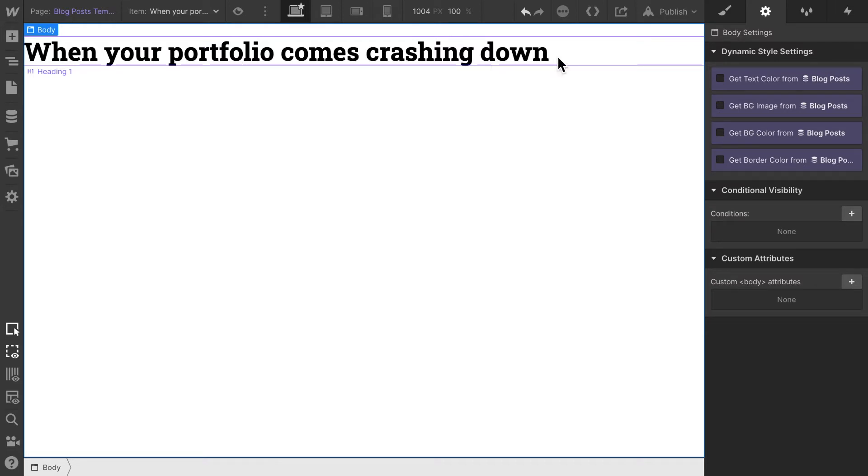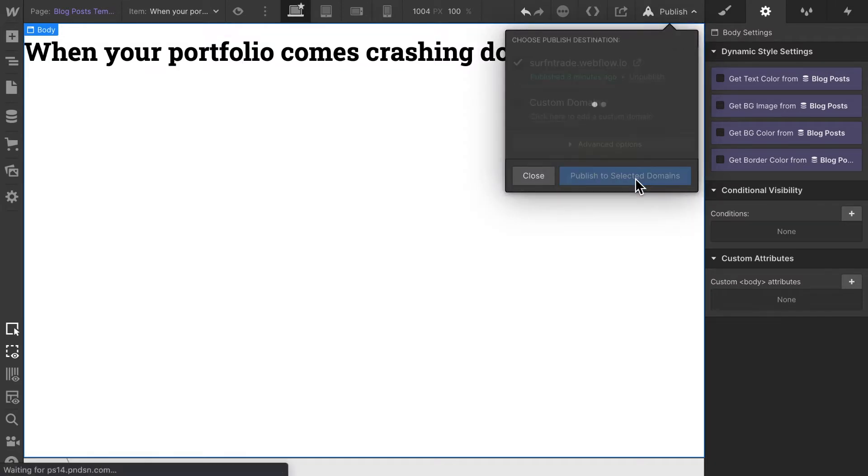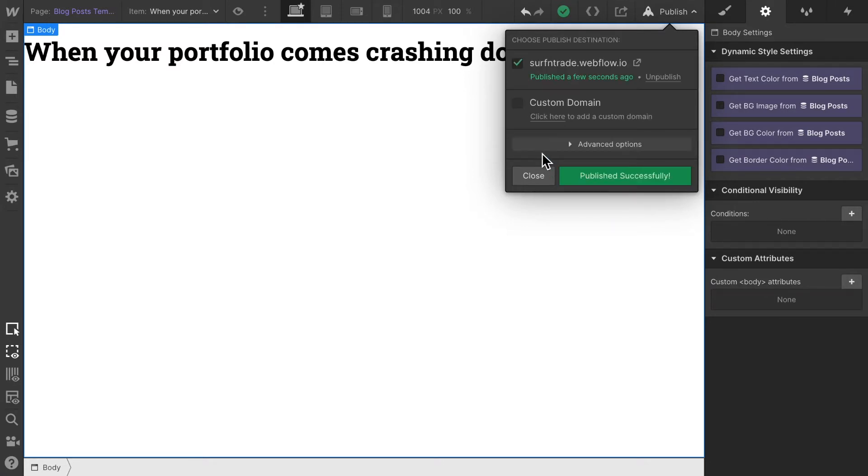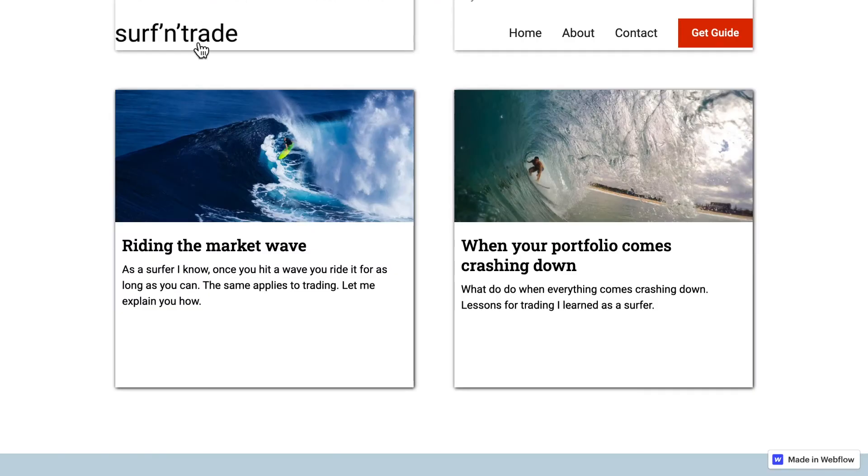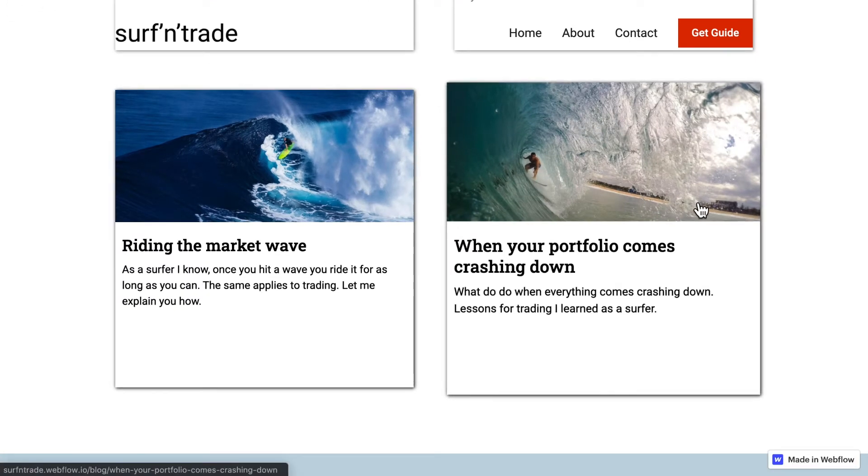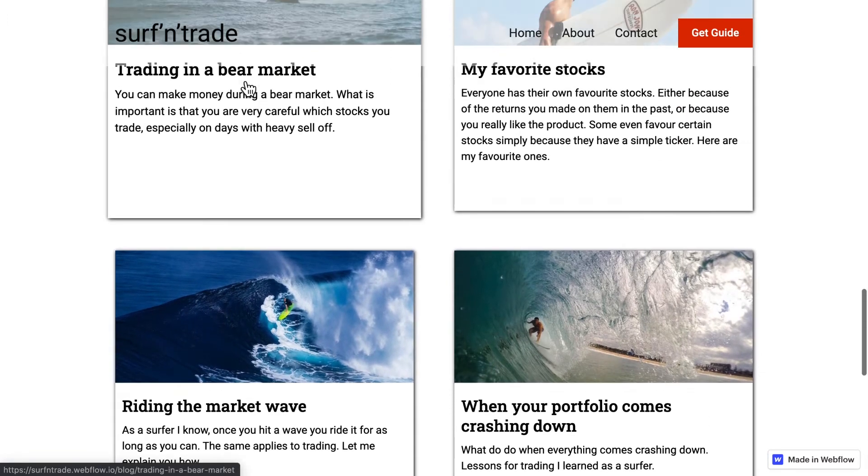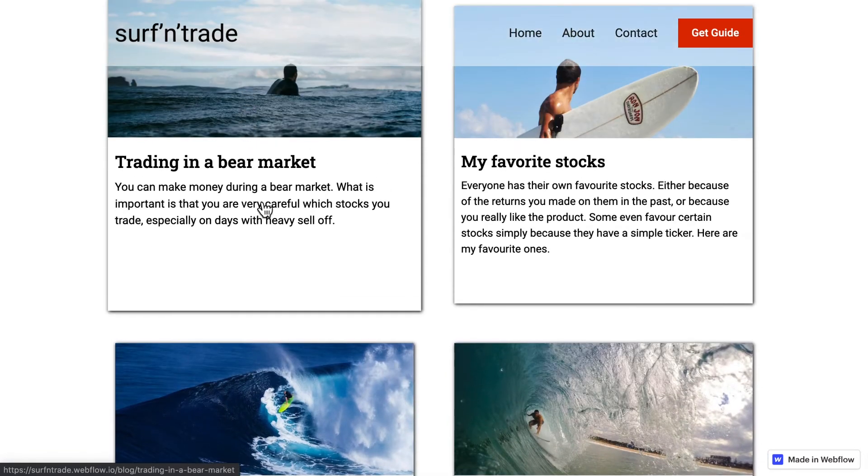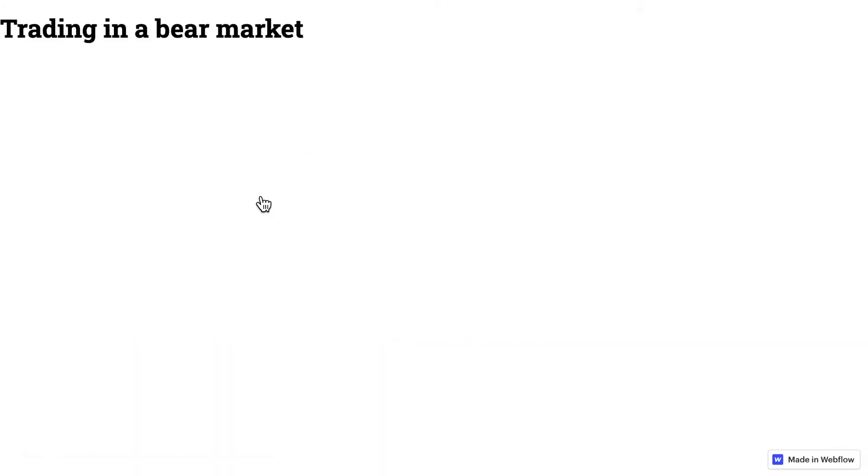If I hit 'Publish to Selected Domain' and then go back and reload our page, now I select one of those blog posts. Remember very early on we saw a 404 page that the page couldn't be loaded. Let's hit it again and now we see that dynamically loaded heading.